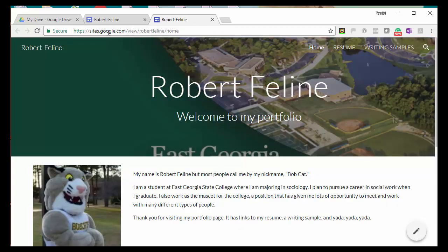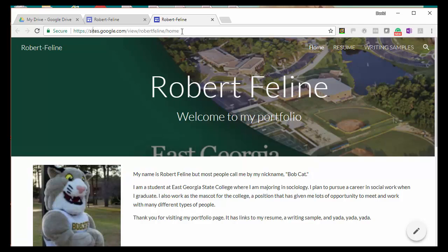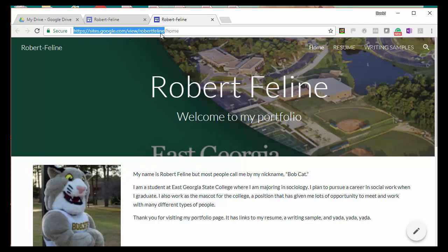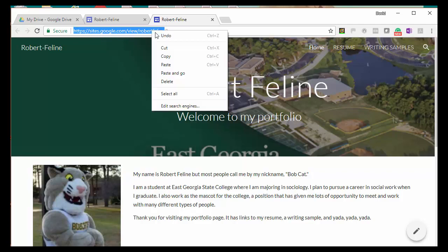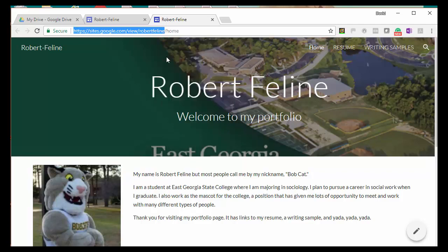When you do this, it'll open up your portfolio in a separate tab, and at the top you can see the URL for the portfolio. It shows with the word home, but you don't really need that. You just need all of it up until your name: https://sites.google.com/view/your-name.